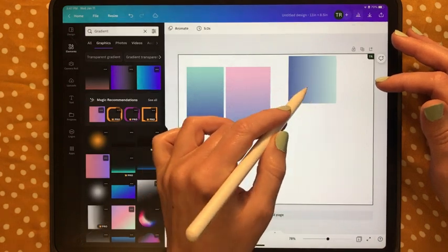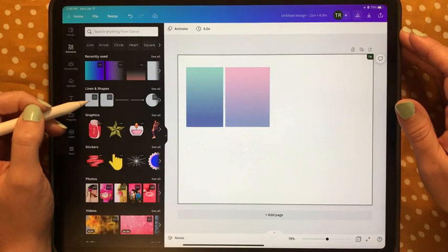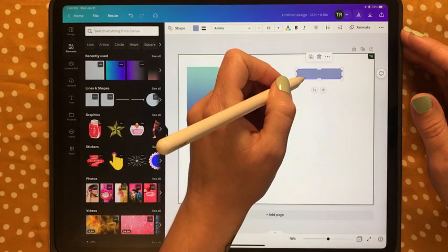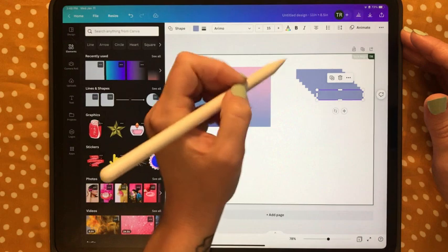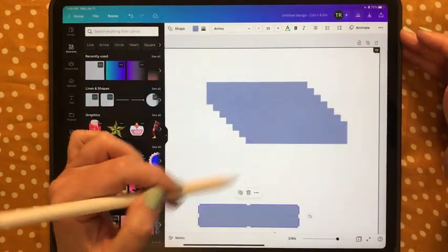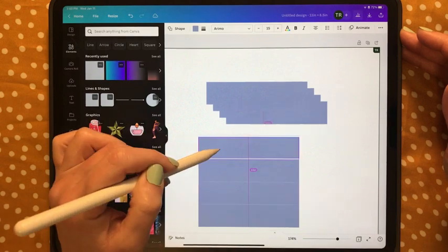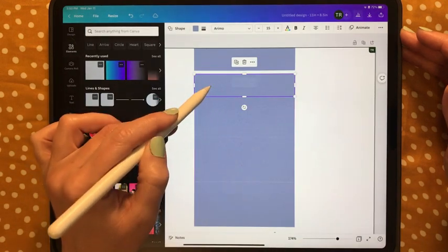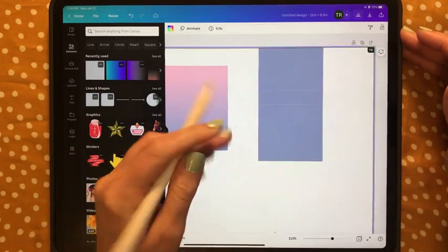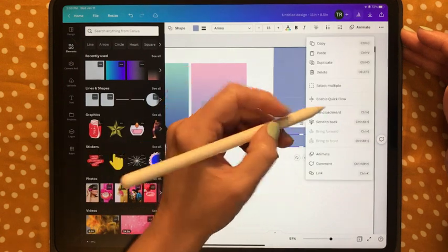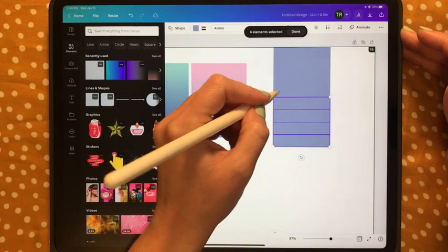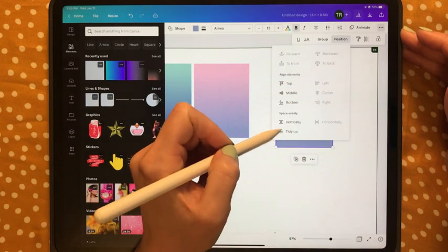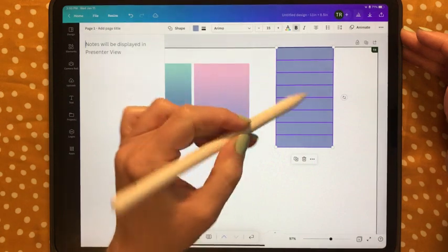Here's one more option. I add a rectangle from Elements, make it more rectangular, then duplicate it eight times and zoom in. I drag all the pieces on top of each other relatively close together — Canva snaps them nicely. I move one piece slightly, tap the bottom one, hit the three dots, tap Select Multiple, go through and select all eight, hit Done, tap the three dots in the upper corner, tap Position, and space them evenly vertically.